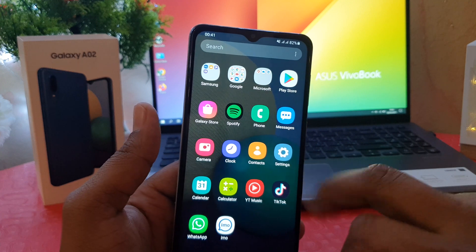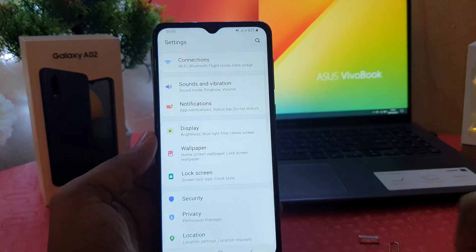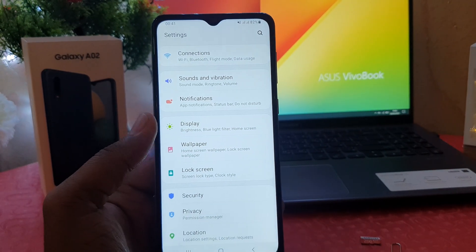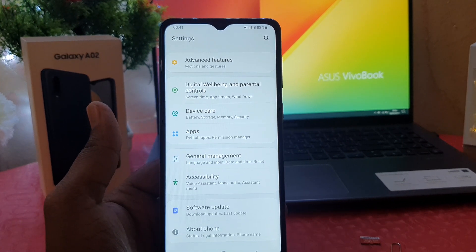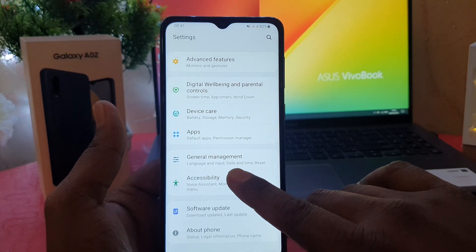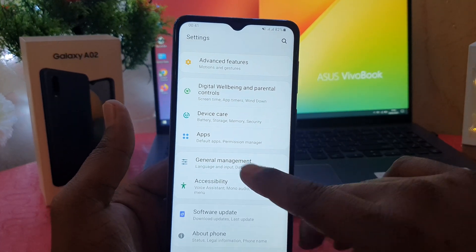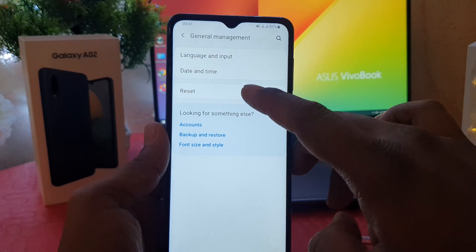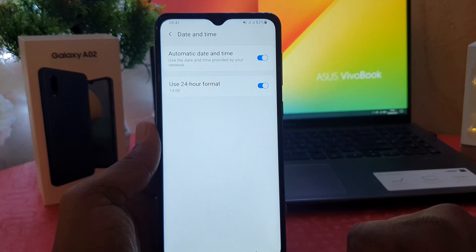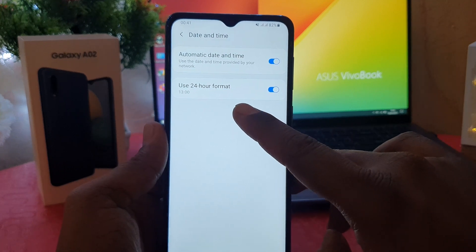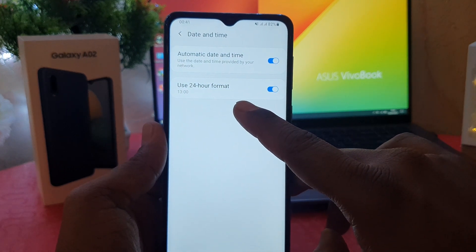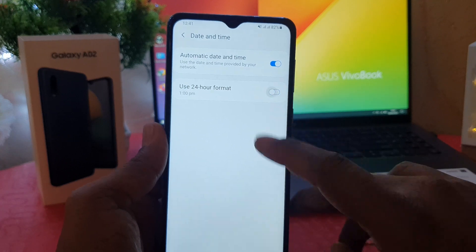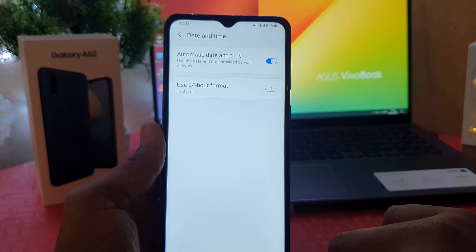In order to do that, click on the phone Settings. After clicking there you'll see a screen come up. Scroll all the way down and you're going to find something that says General Management. After clicking on General Management, click on Date and Time. After clicking on Date and Time, you'll see something that says Use 24 Hour Format — turn this off.